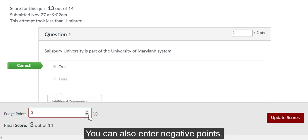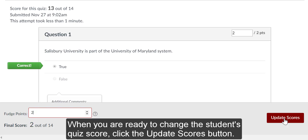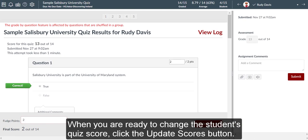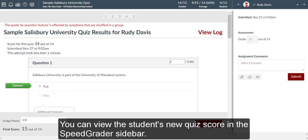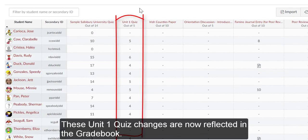You can also enter negative points. When you are ready to change the student's quiz score, click the Update Scores button. You can view the student's new quiz score in the SpeedGrader sidebar. These quiz score changes are now reflected in the gradebook.